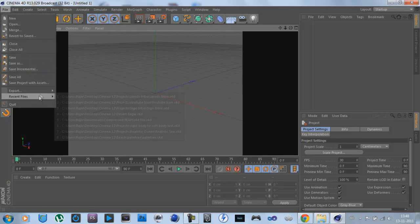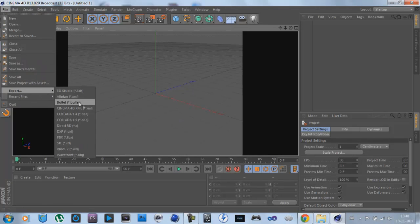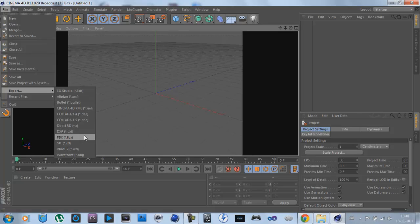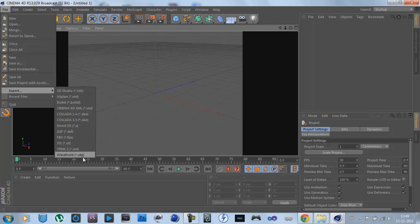You have Direct3D, DFX, DXF I mean, FBX, STL, FRML, Wavefront,